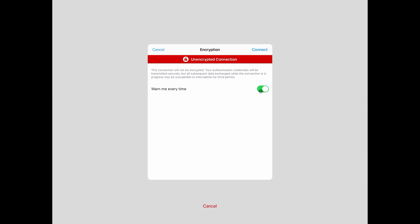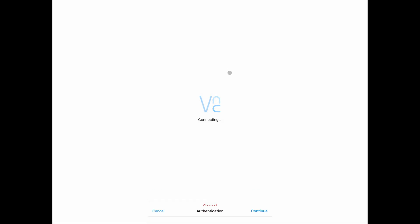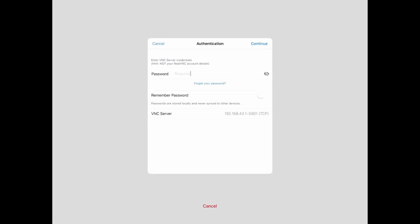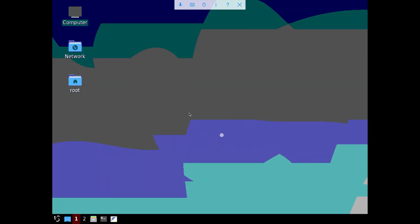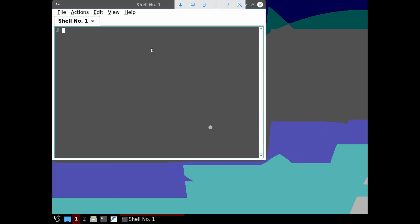There will be an unencrypted connection warning, just ignore it. And now you have to enter the password you have entered when creating the Linux distribution and tada! Here is your Linux desktop with a command line and a full desktop.